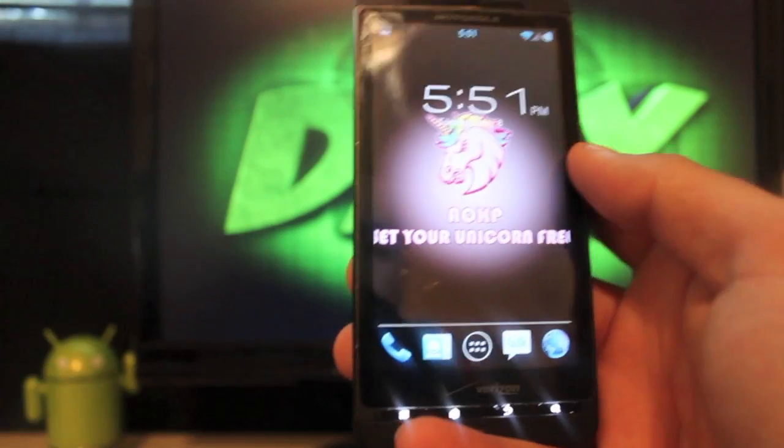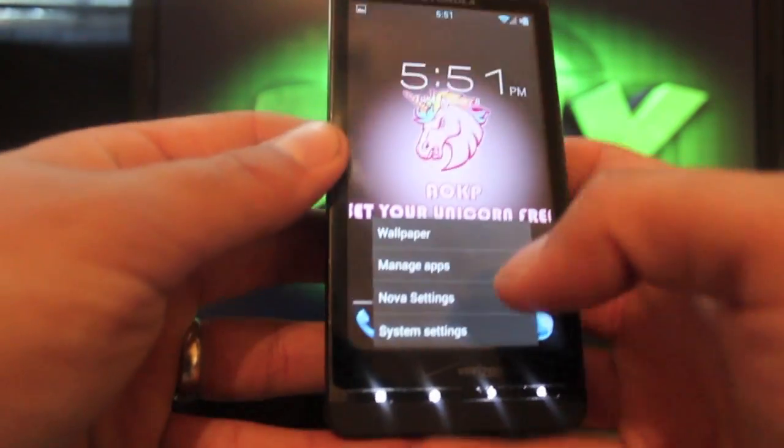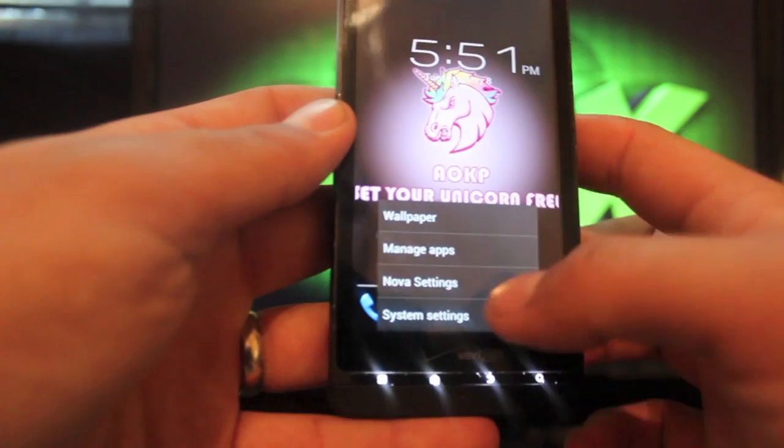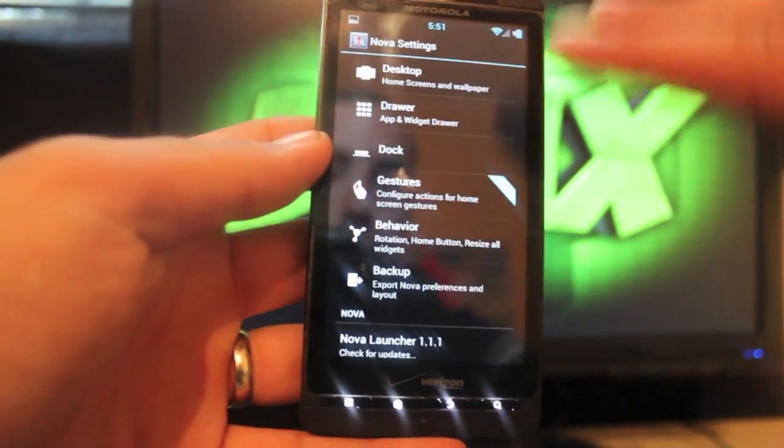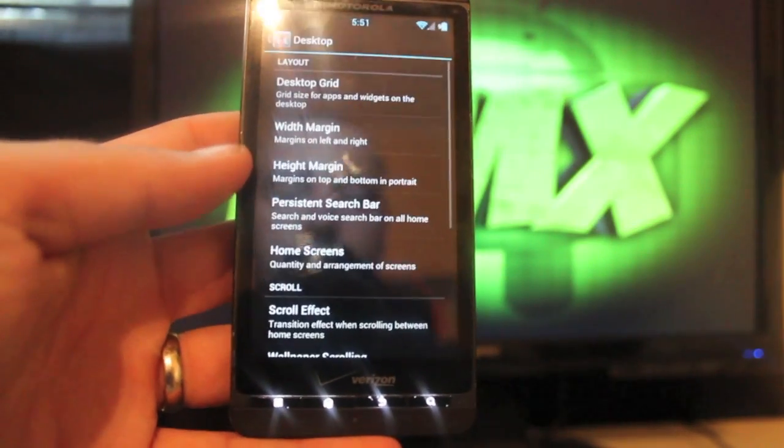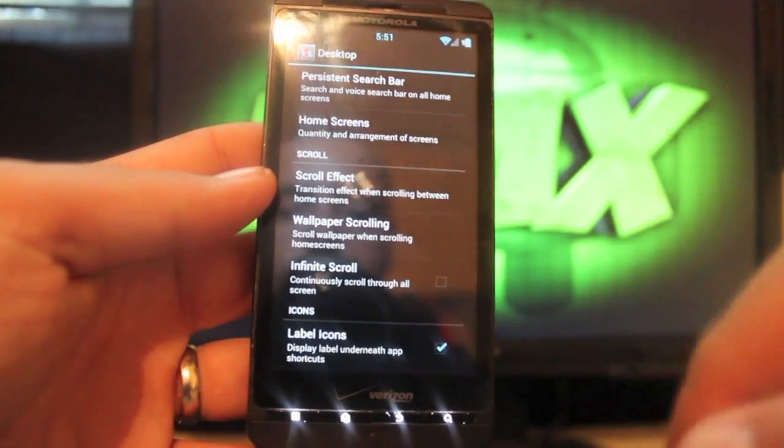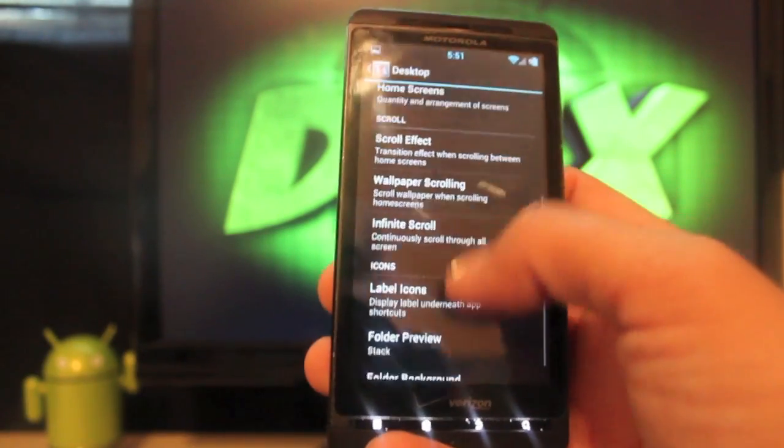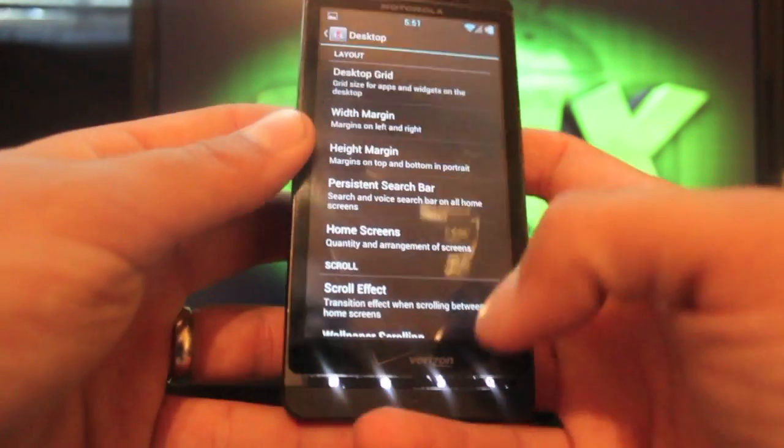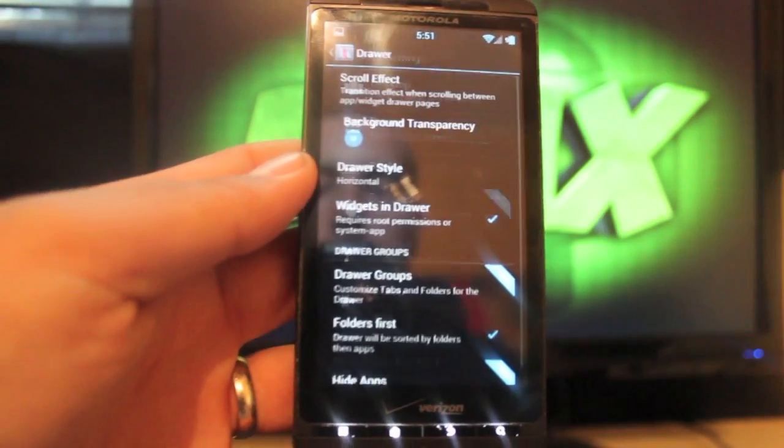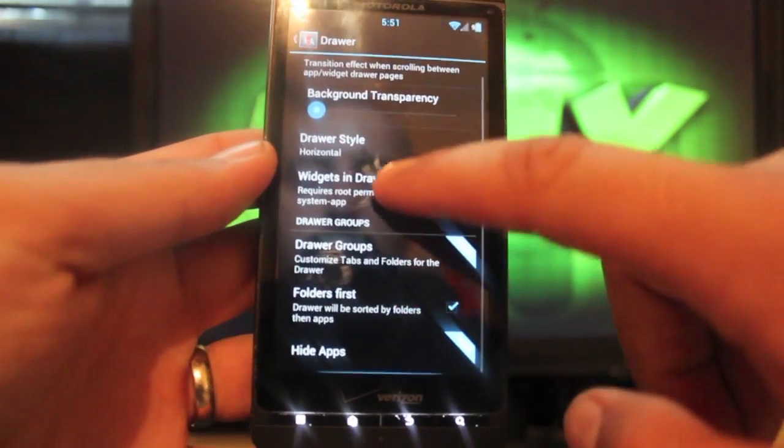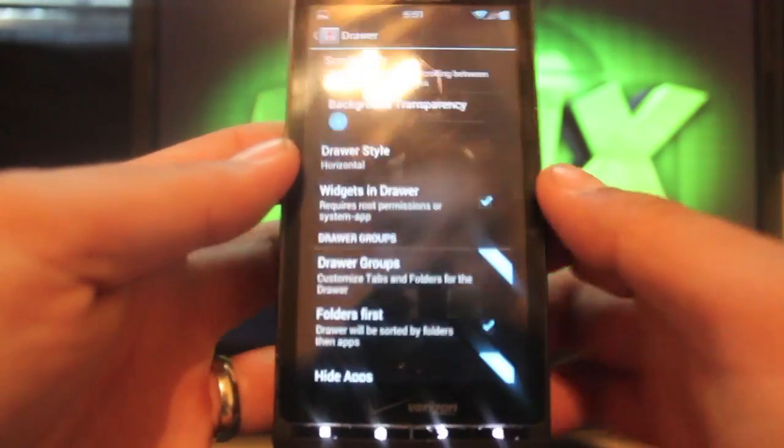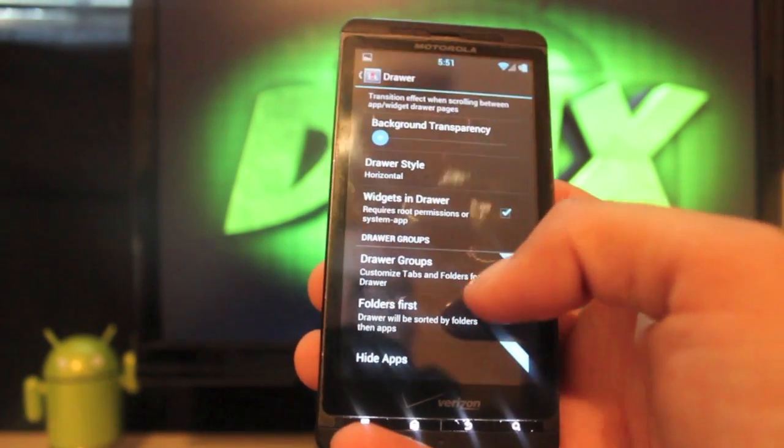It does come with Nova Launcher, which is a custom Ice Cream Sandwich style launcher with tons of features. We can jump into those by going to menu and Nova settings. You have all your Ice Cream Sandwich launcher settings here, different desktop settings, you can change your scroll effect. I've got it on cube out. You can change infinite scrolling, desktop grid, just tons of stuff.